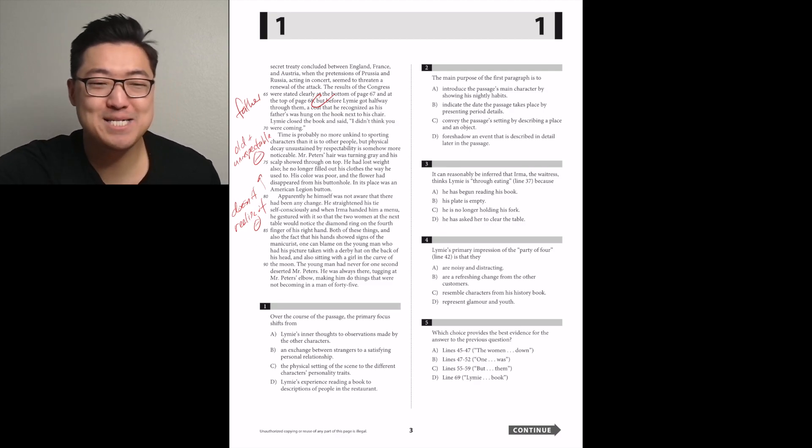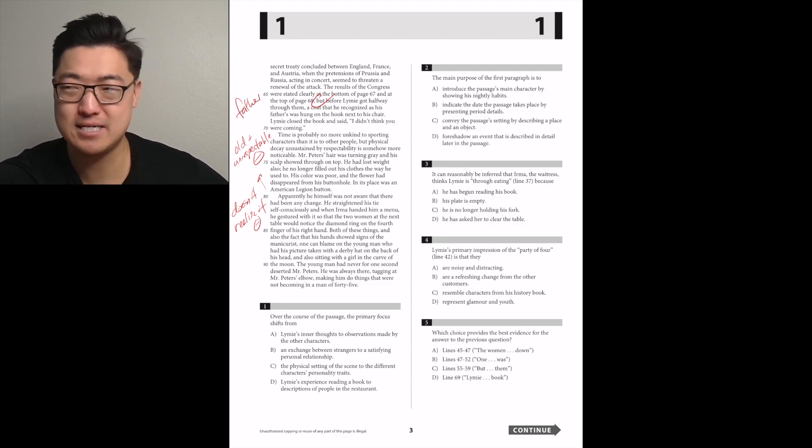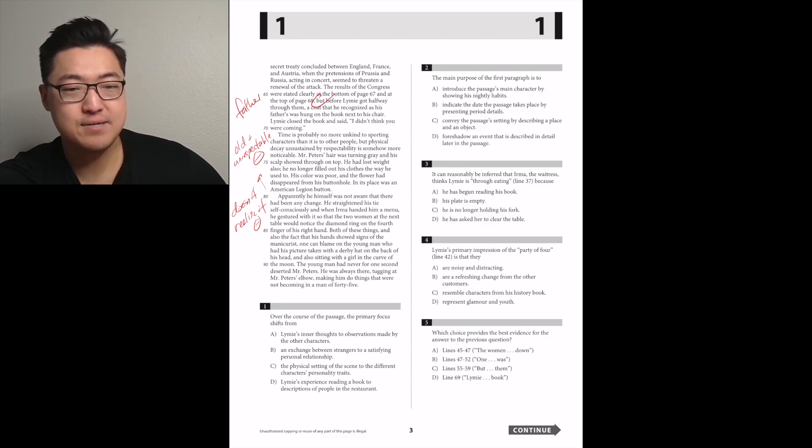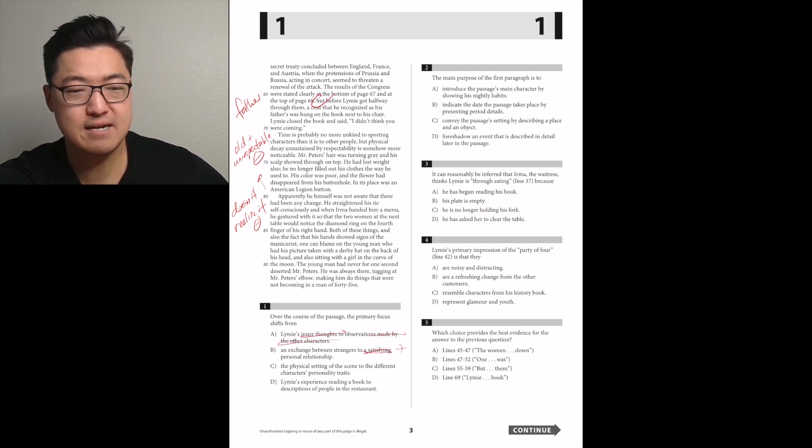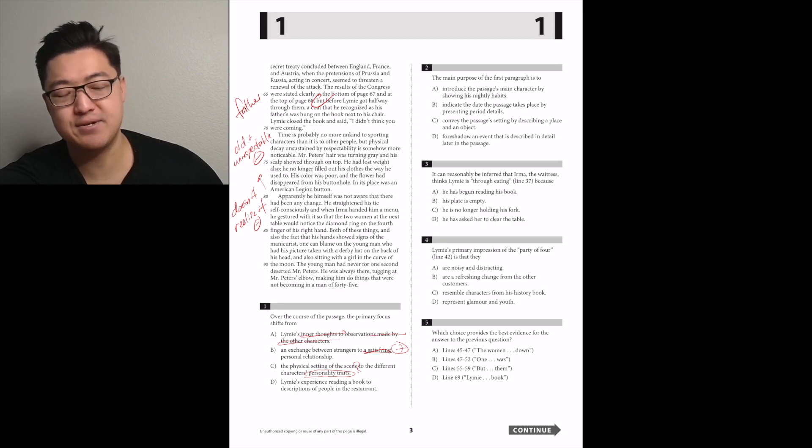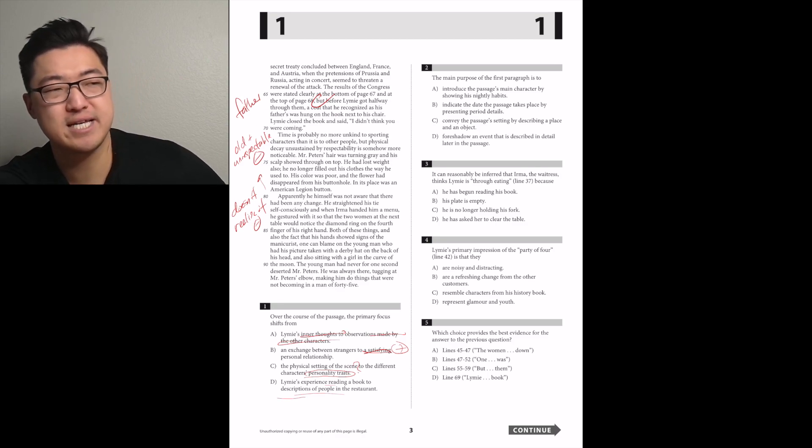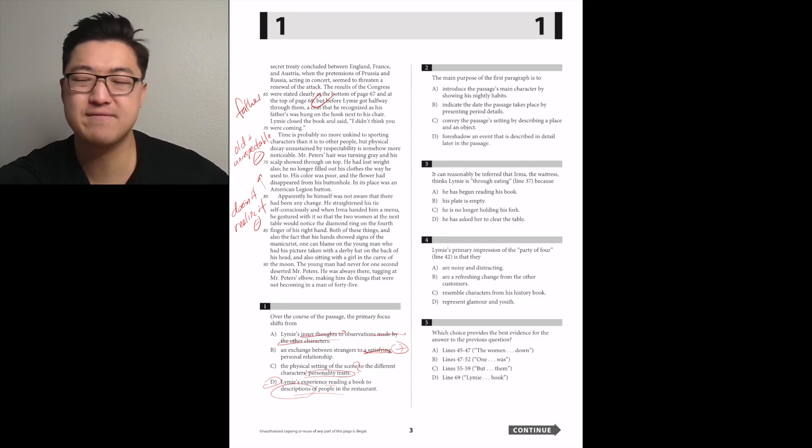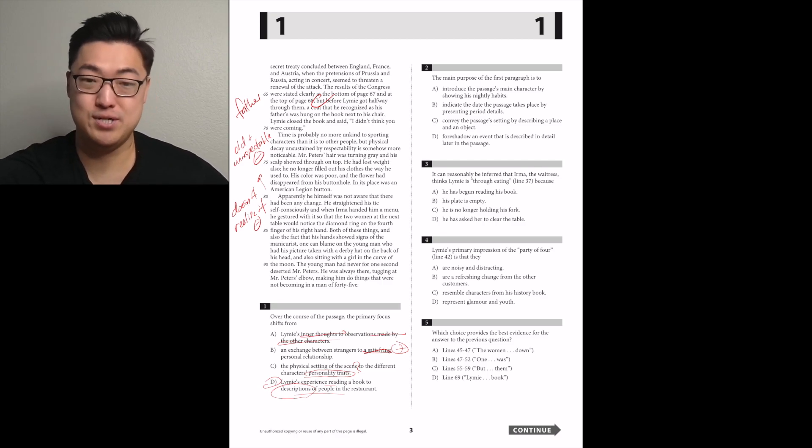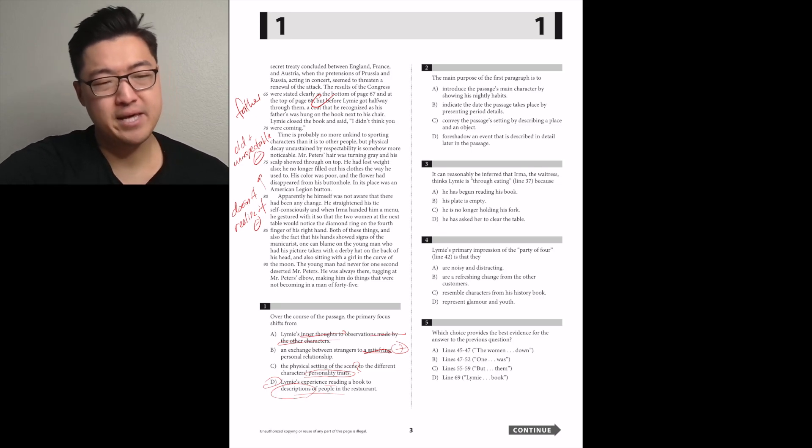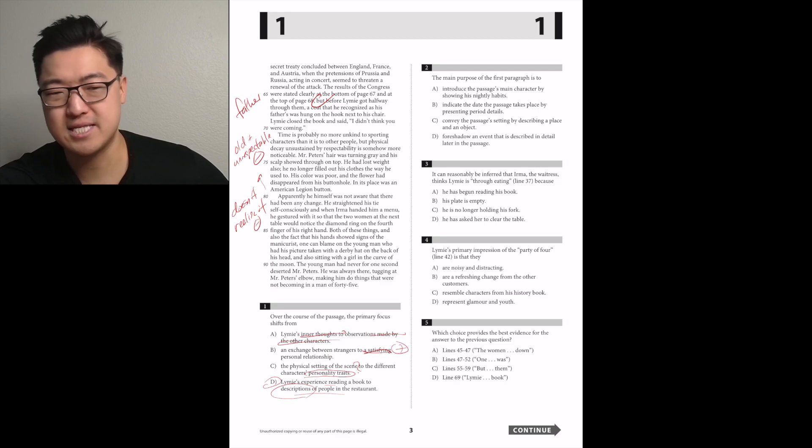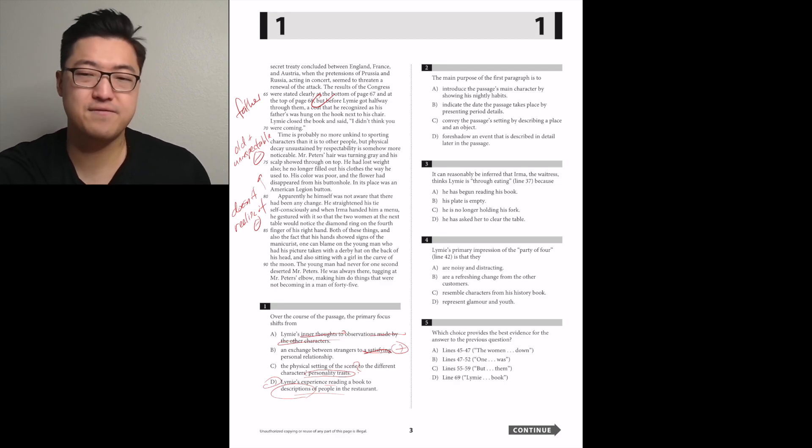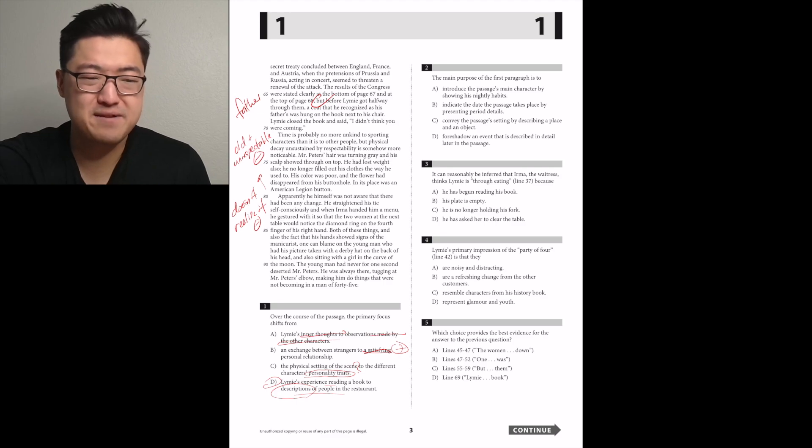Over the course of the passage, the primary focus shifts from Limey's inner thoughts to an observation made. Limey's experience reading a book to descriptions. I think it's D because I don't know about their personality traits in C. I know that like it was saying that some of them were like loud and stuff, but personality traits to me feels like it's going to give a little bit more of a personal feeling.